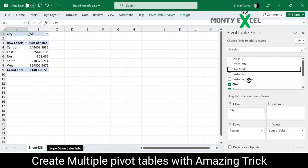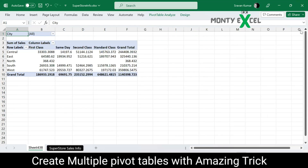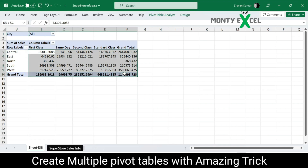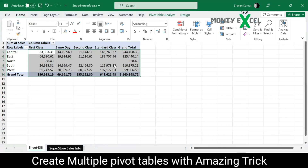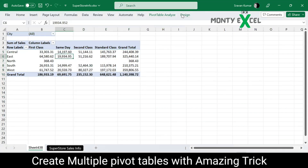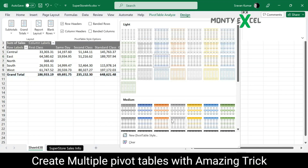We also require Ship Mode to be shown in the column section. Now, before you create copies of these pivot tables using the magical trick, make sure you do all the cosmetic changes and all the formatting you want to do — let me put a comma separator and apply a nice design.